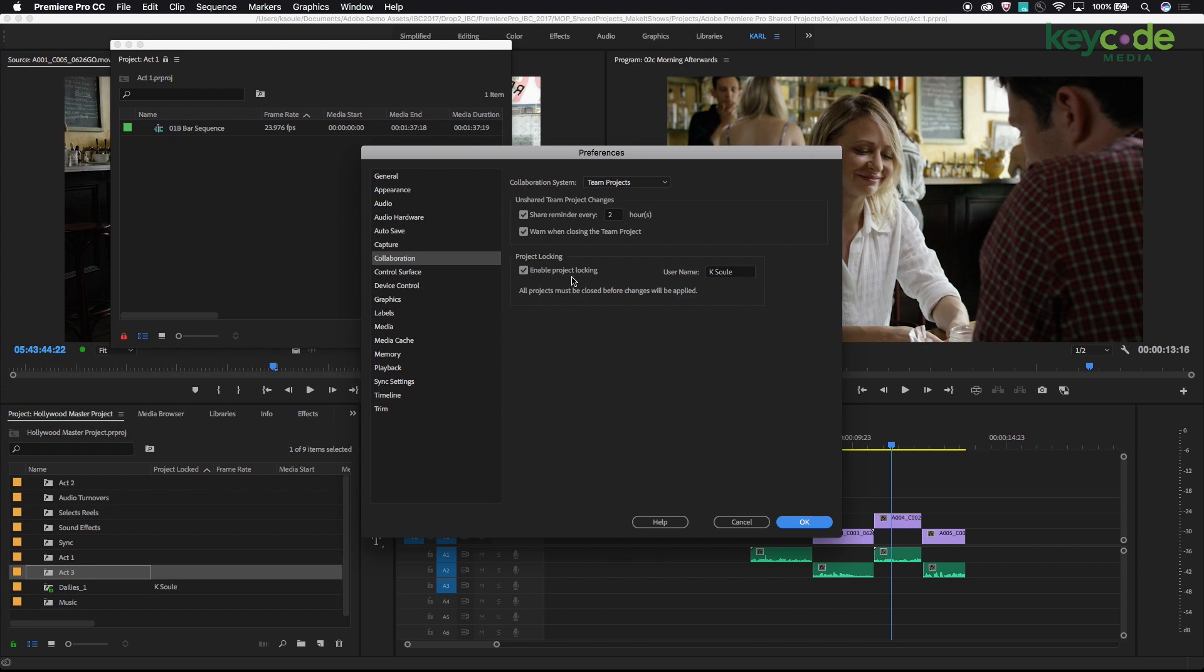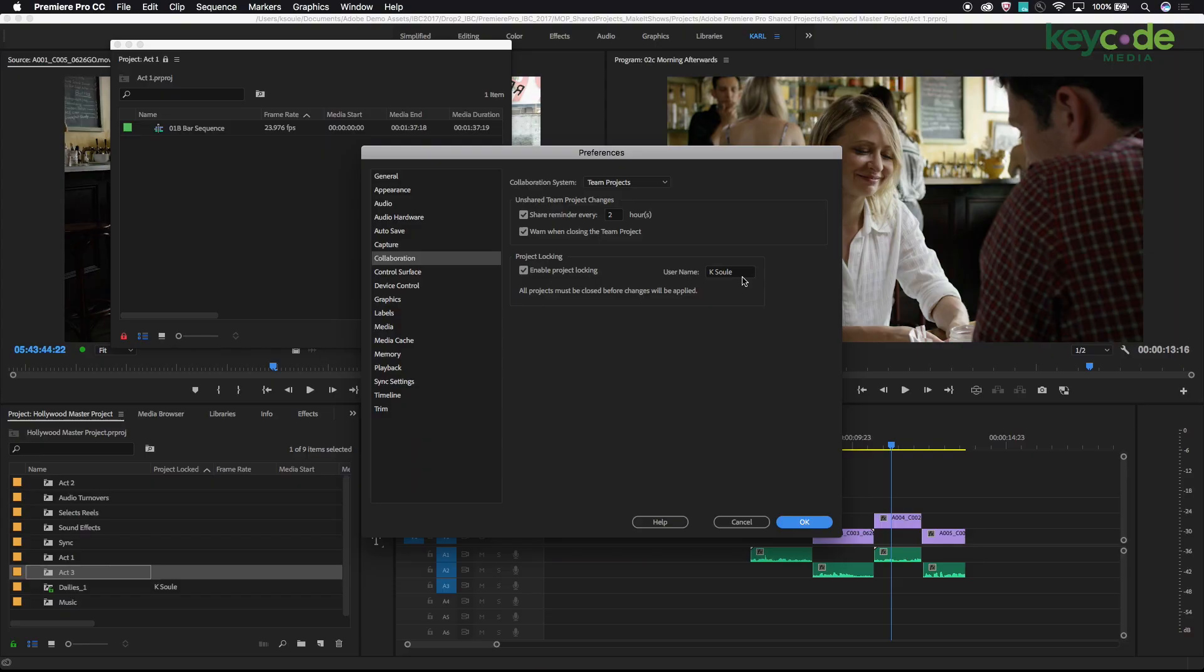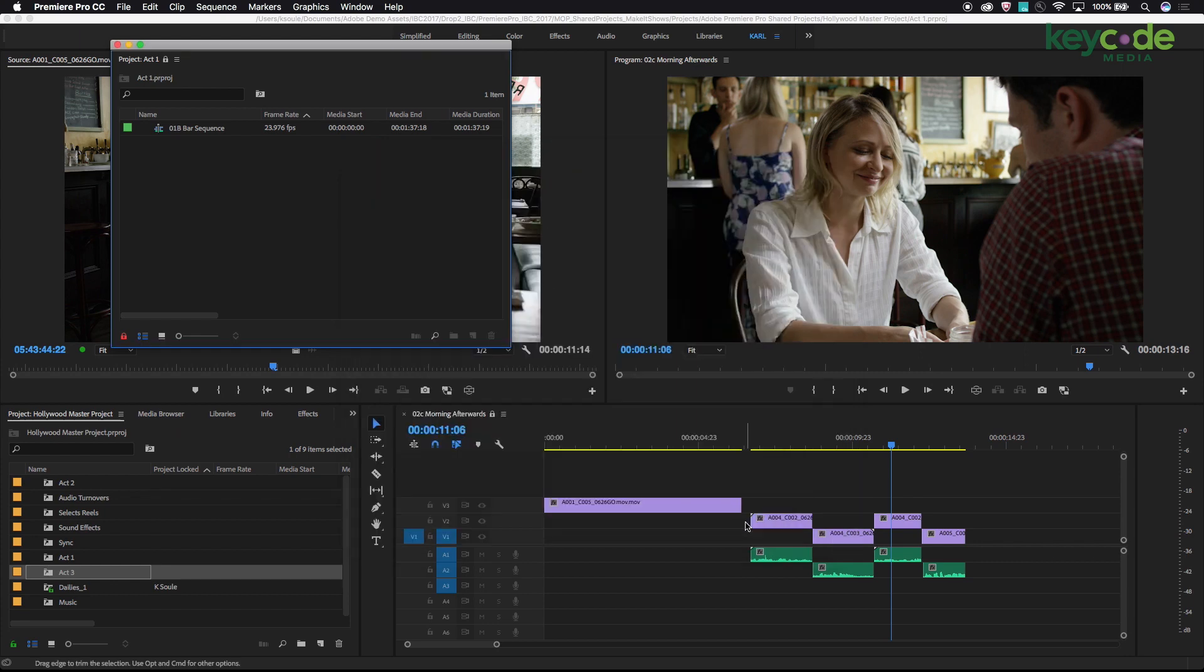We also want to make sure there is a username added. This is an independent field, not tied to an Adobe ID or login name. We just need an identifier as to who has any given project locked at any given time. For your facility it may make more sense to put in edit bay 1, edit bay 2, edit bay 3. In my case, this is my laptop and I'm the only one editing on it, so I have my name placed here. Once this is set up, I can begin to work inside Adobe Premiere Pro.